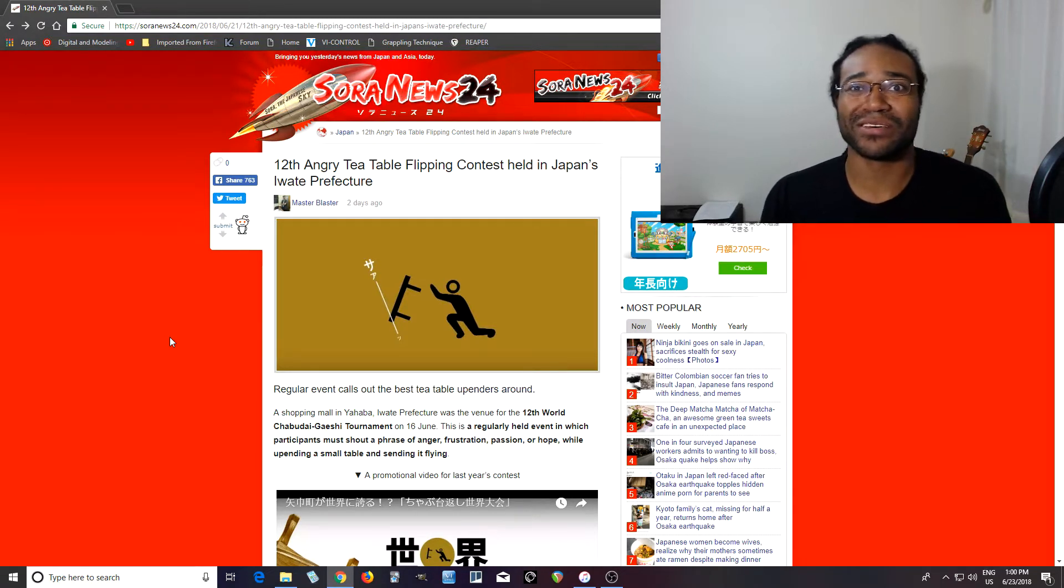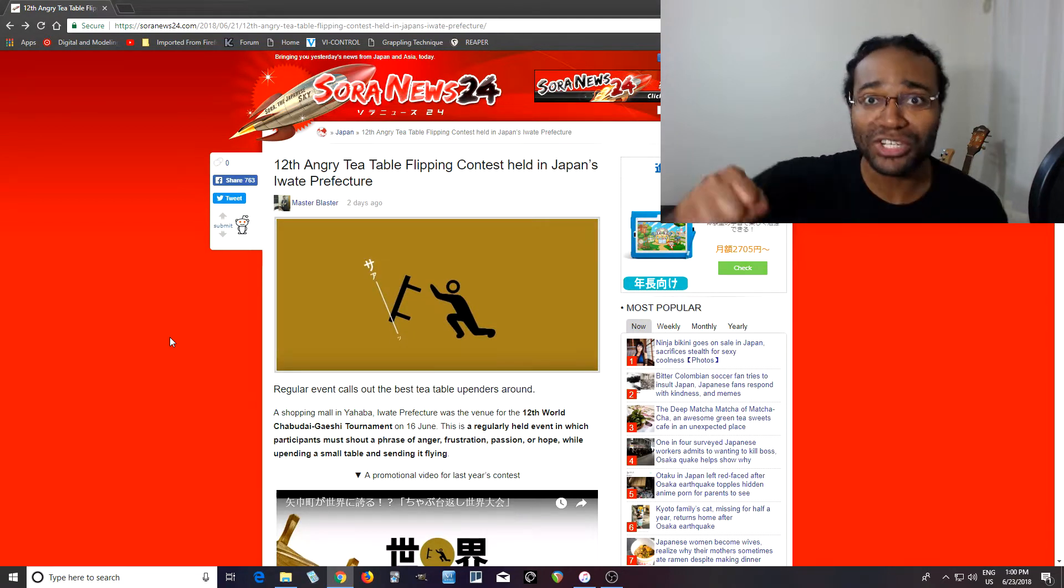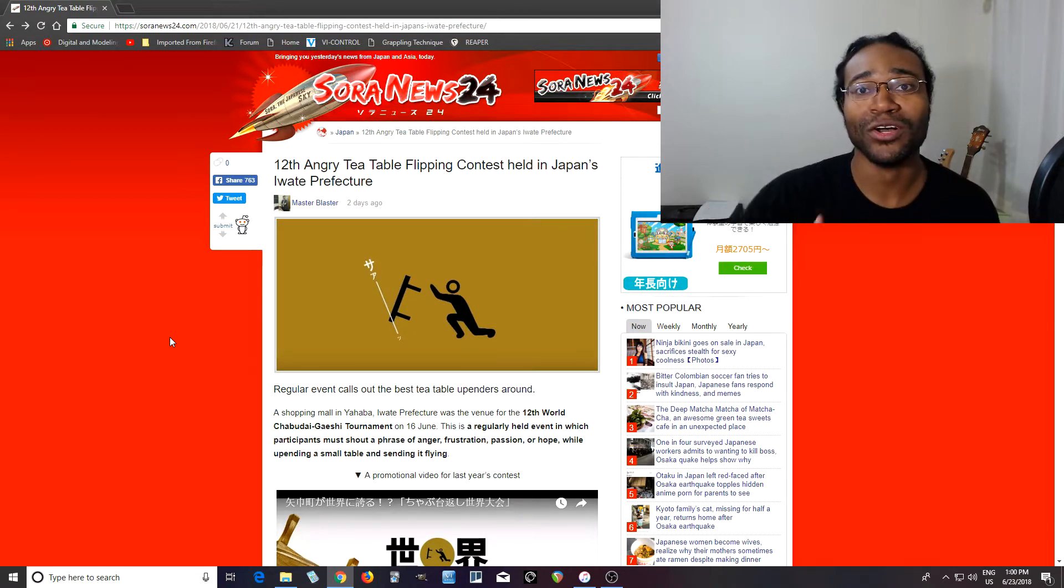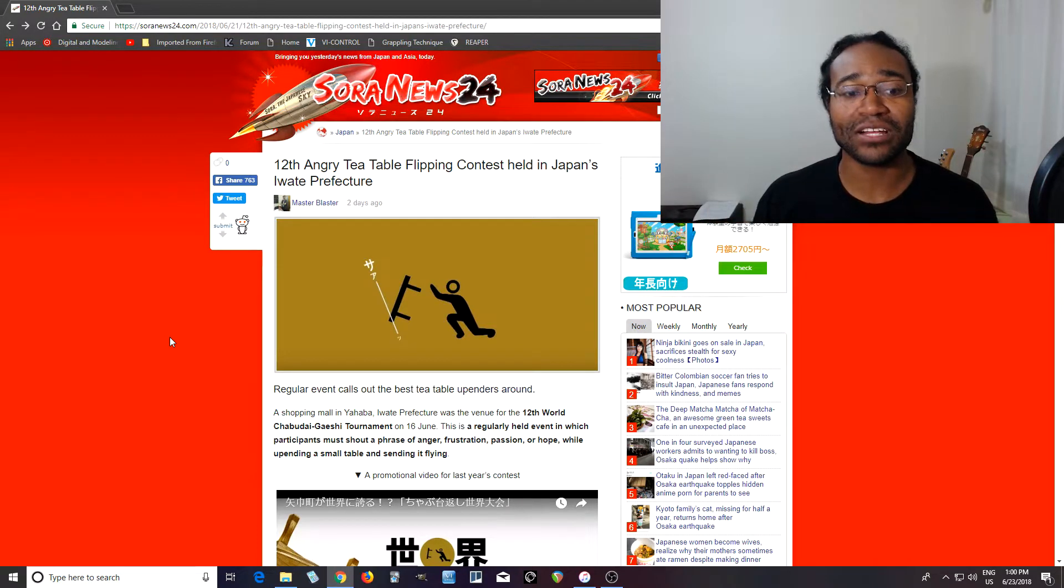It's kind of the Japanese equivalent to the American punching a hole in the wall. So when you get fed up, you just throw this table.